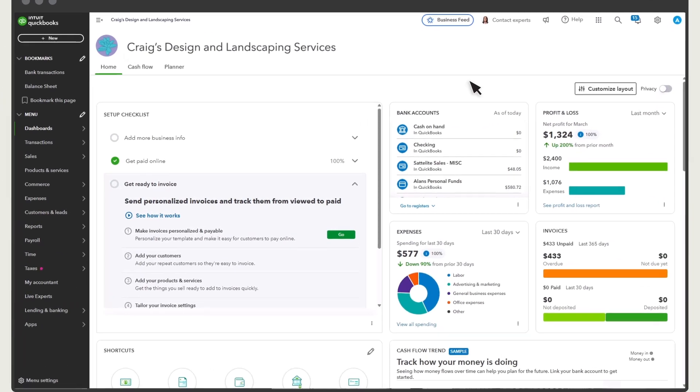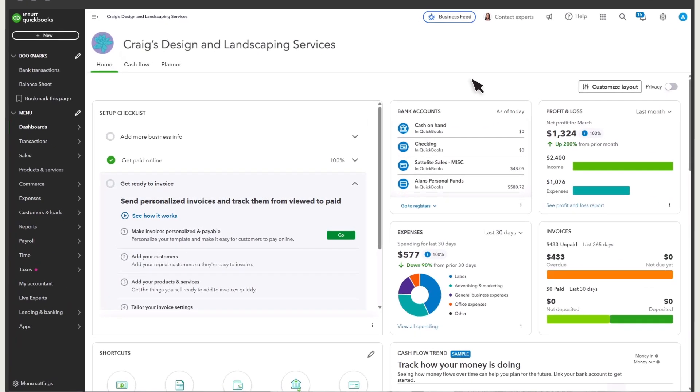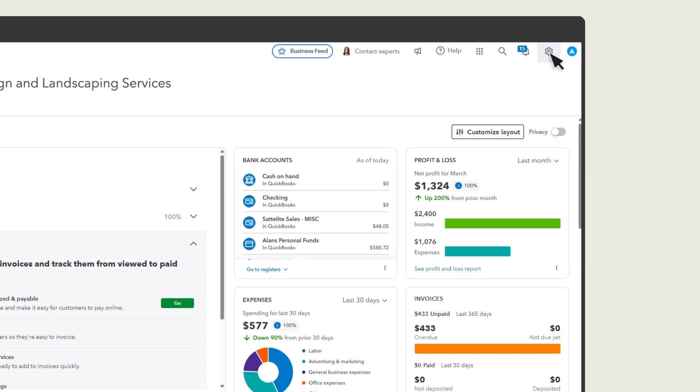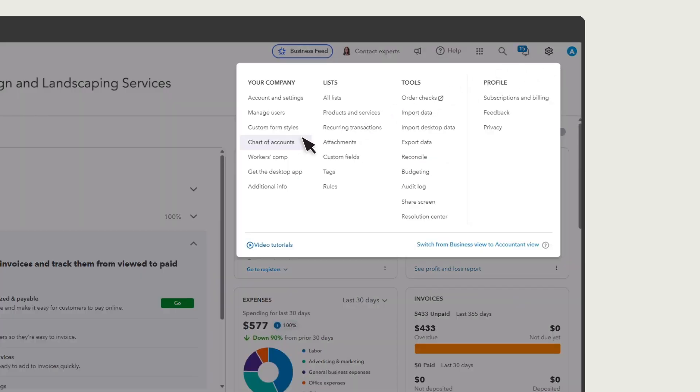Before you add any transactions from Square, let's take a look at two important accounts QuickBooks uses to track and record Square transactions. Select the Settings menu and Chart of Accounts.